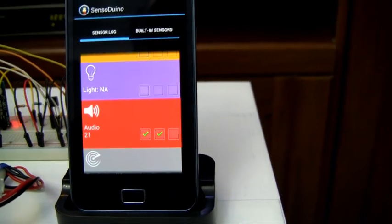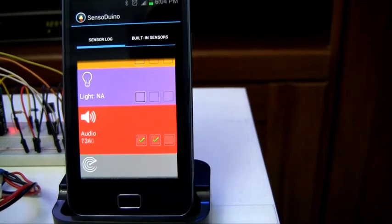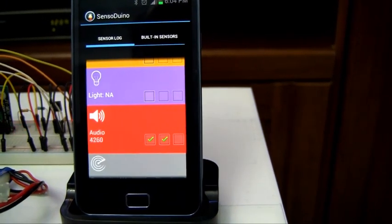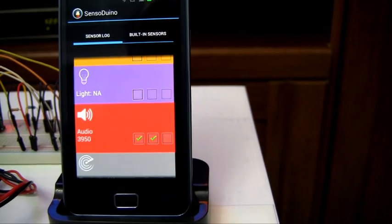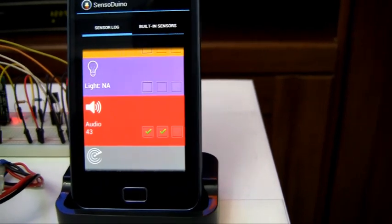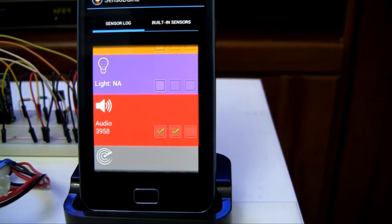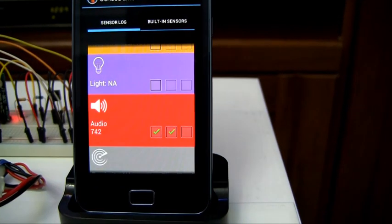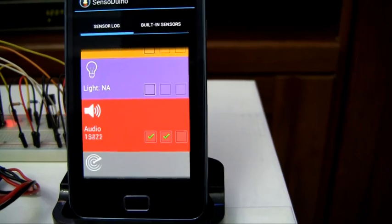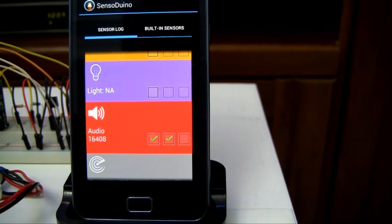And as you can see, the number goes up and down, reflecting the intensity of my voice. Hello, hello, one, two, three.